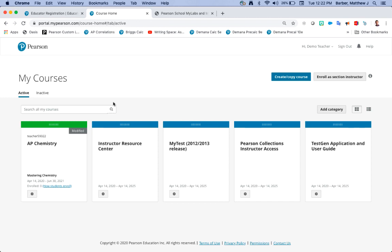Now if you're all done creating your courses you're all set to get your students to register. Remember we do have a video on student registration that you can send to your students, but your students will need three pieces of information in order to register. One is their email address, two is going to be their student access code that you purchased.